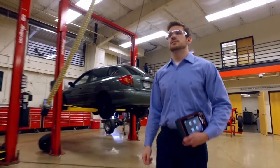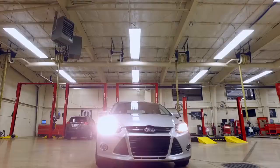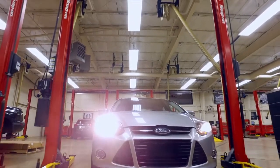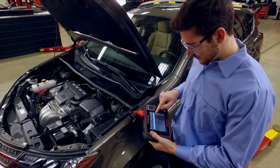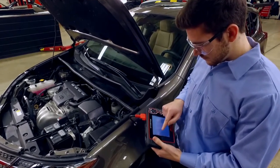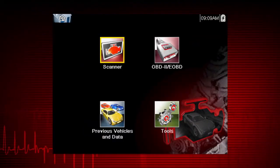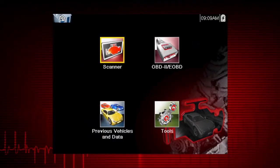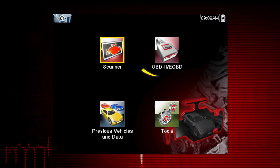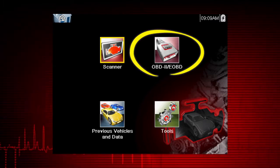Global OBD2 scanner coverage is strictly related to emissions-related coverage and is universal in that all vehicles sold in the U.S. and Canada since 1996 must comply with this standard. All 10 modes of OBD2 are covered by this tool and are accessed by selecting the OBD2 icon on the home screen.